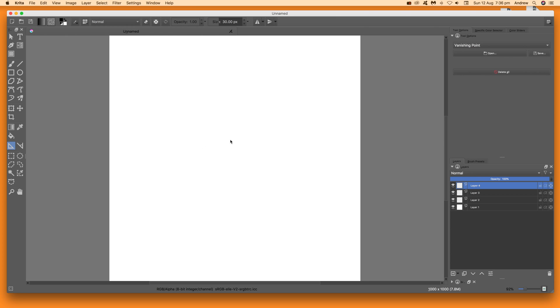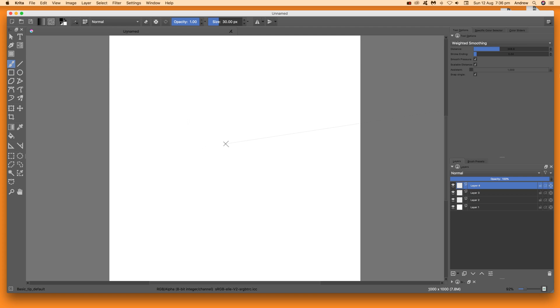Then just go to the document and click somewhere. Once you've done that, you see this little display there. Now go to the freehand brush tool.